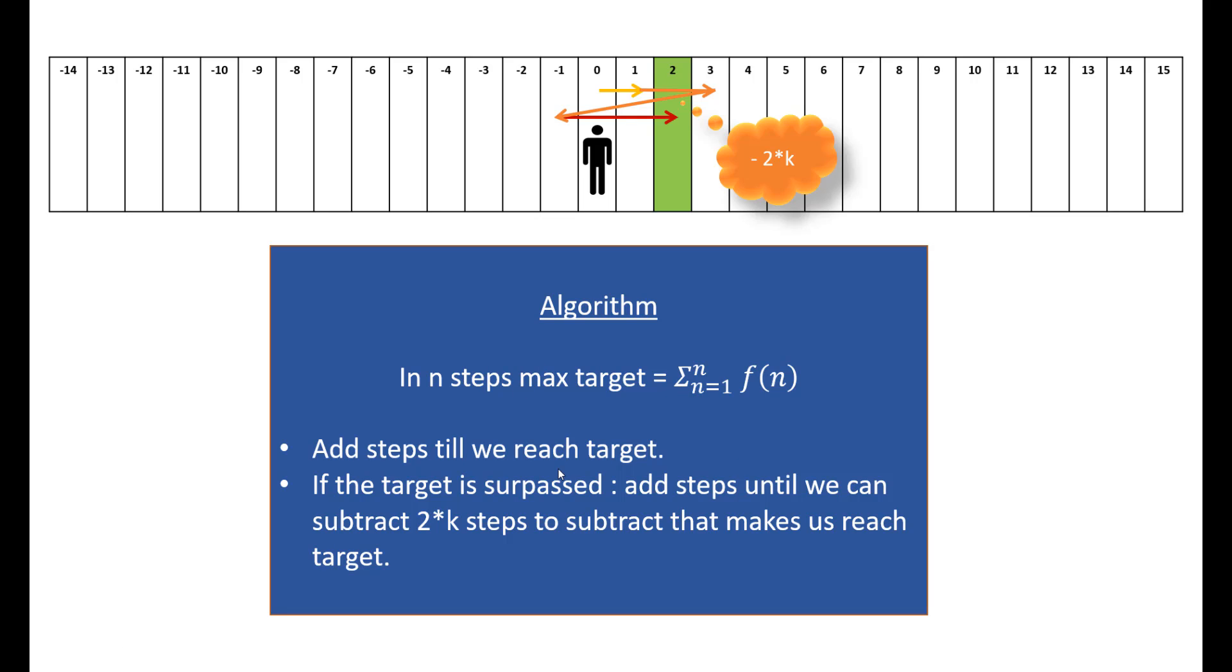According to the theory that we have seen, we can come up with this algorithm. We would add the steps till we reach a target. For example 2, we would add step 1 and step 2. We add step 2 because in step 1 we have not reached the target.